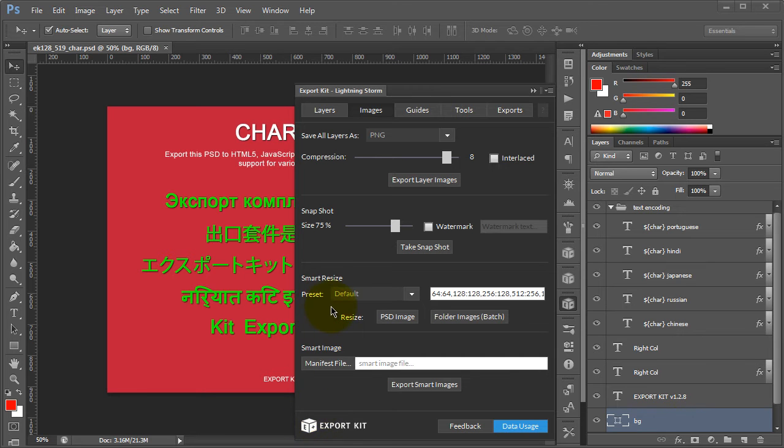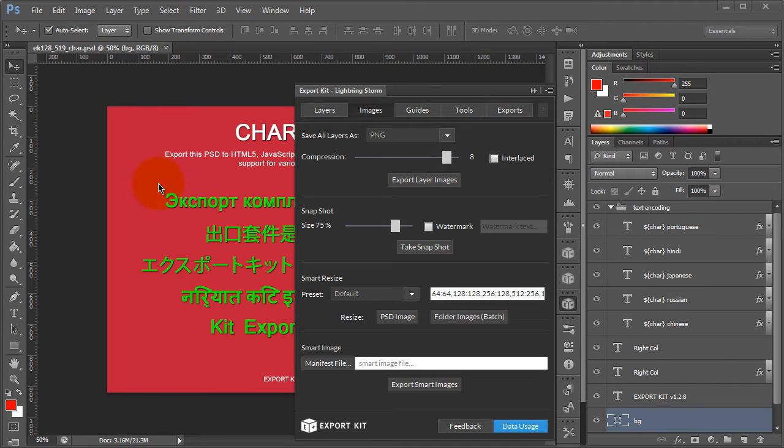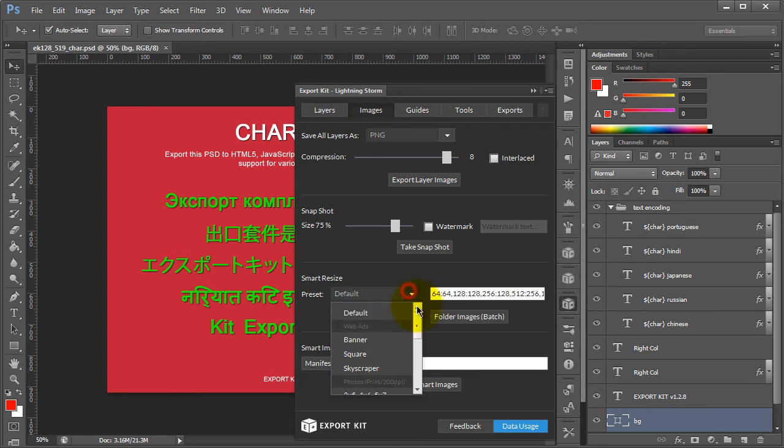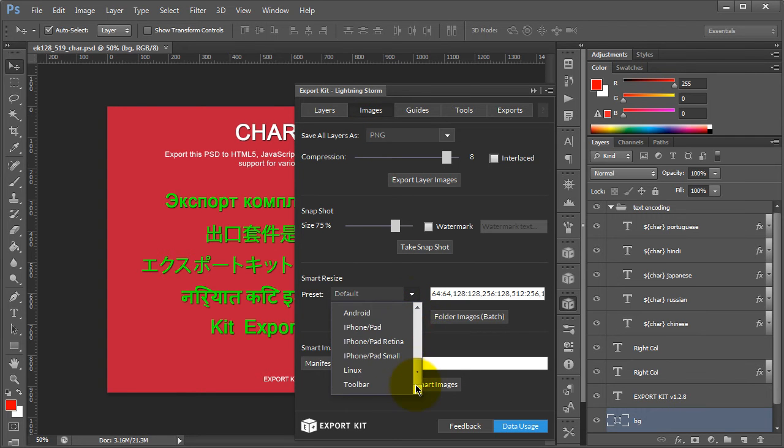With Lightning Storm, you'll see that we have a simple PSD open, and this also works with images. If you take a look at our smart resize within the images panel, there are a couple of presets that you can use.